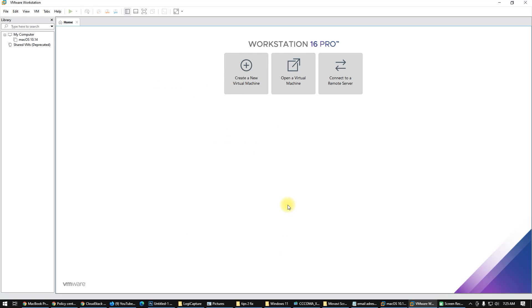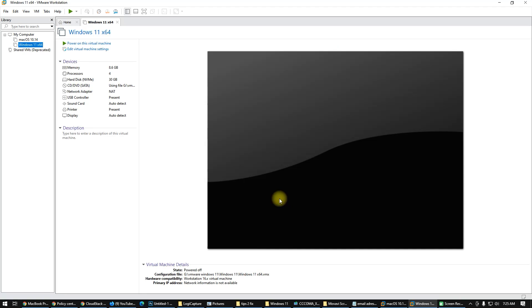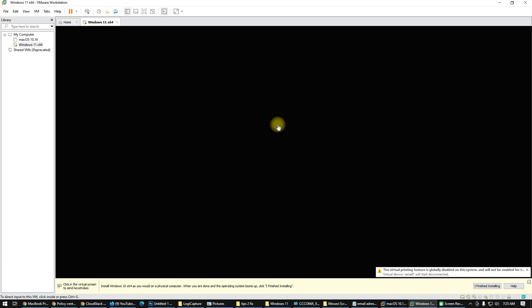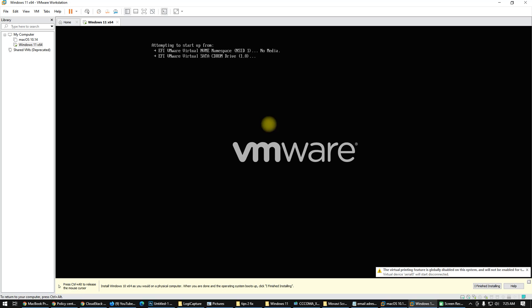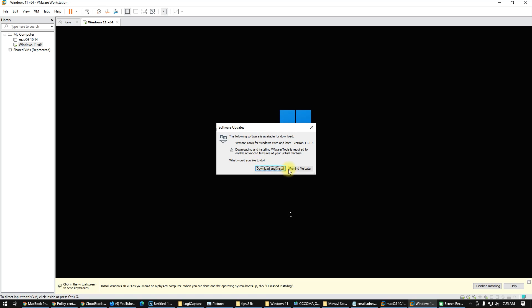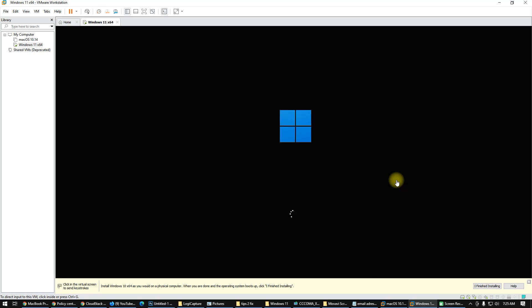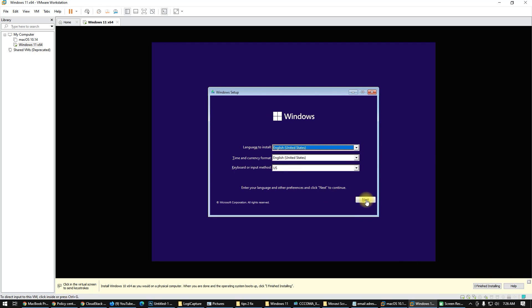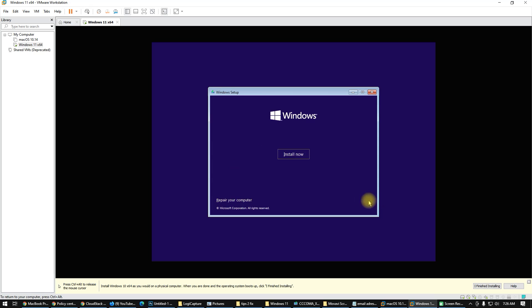Now power on the virtual machine. Here we are — Windows 11 is starting to install. Click Next.